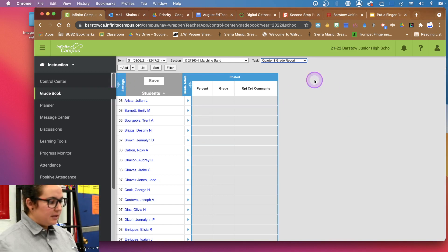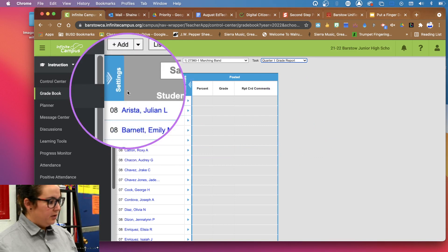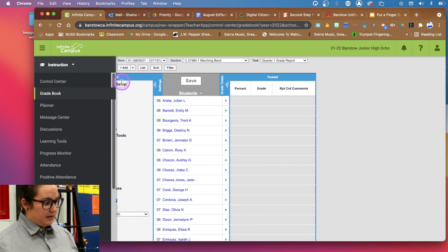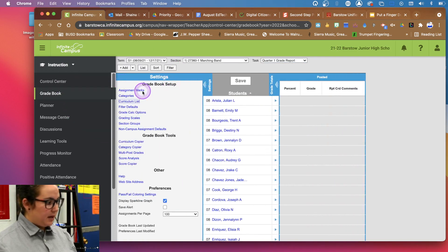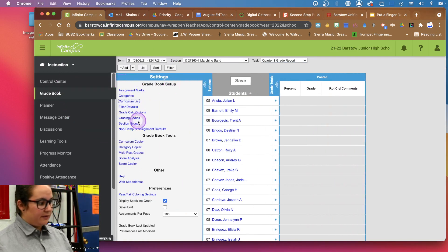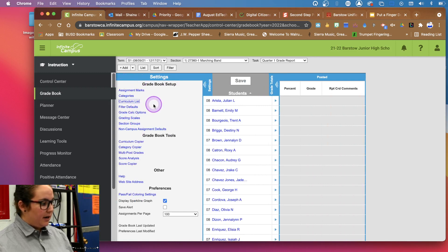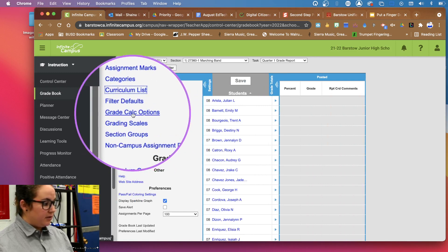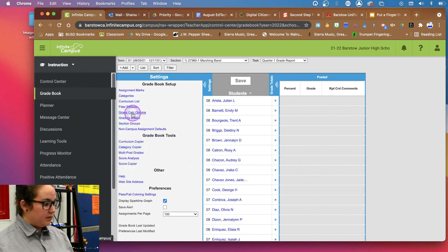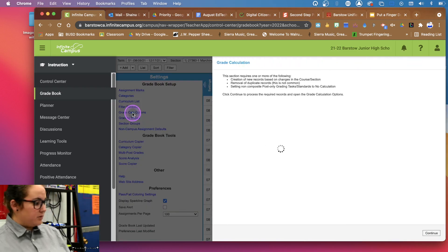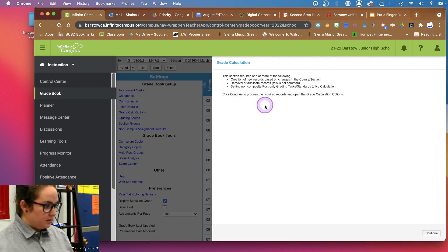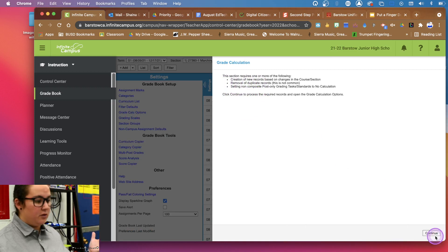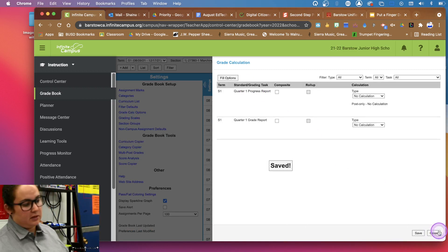And then to get a gradebook started, first we're going to come up into this settings. And we see we have all of this stuff going on. Pretty much to get a gradebook sort of started, we go into this grading calc options first, and we have to kind of set up a grading scale. So that way it knows this percentage is an A and this percentage is a B, et cetera.